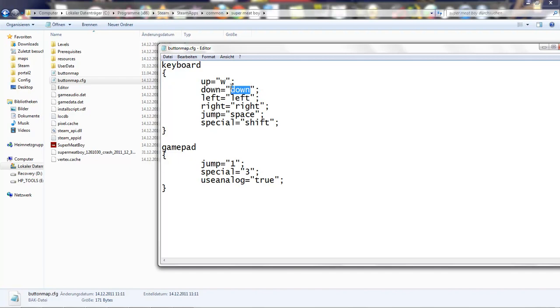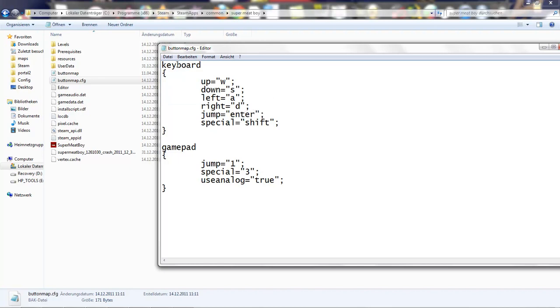W. S. A. D. And... Enter. And that's all you need to do. You change the controls.